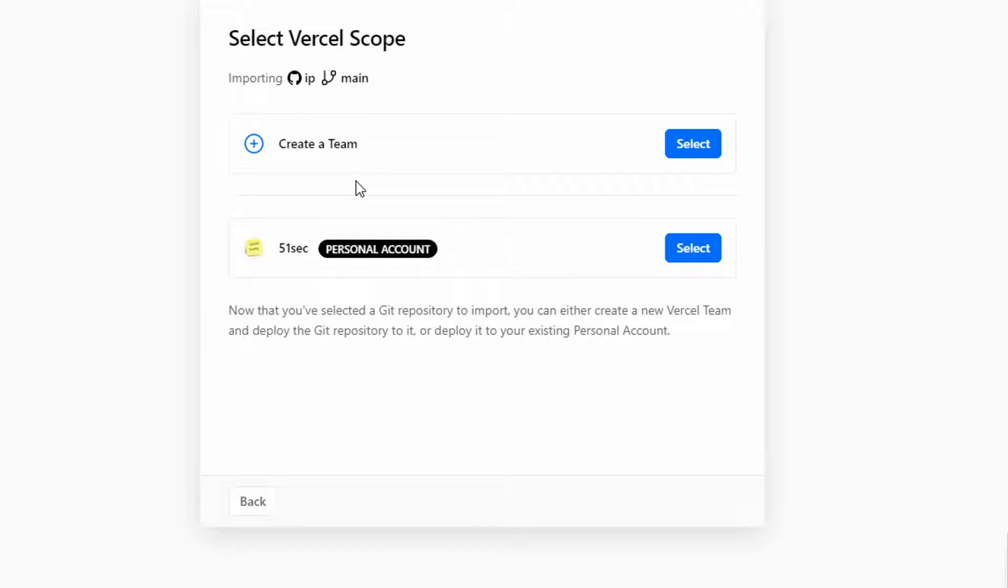Then we are using a personal account. It's a free tier account. You don't need to pay anything. There's some limitations there, but for personal usage you don't need to worry about it at all.